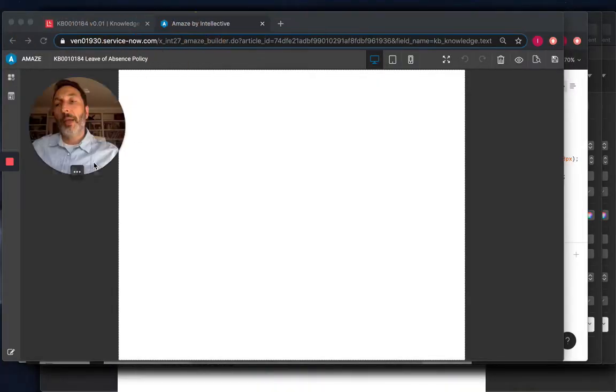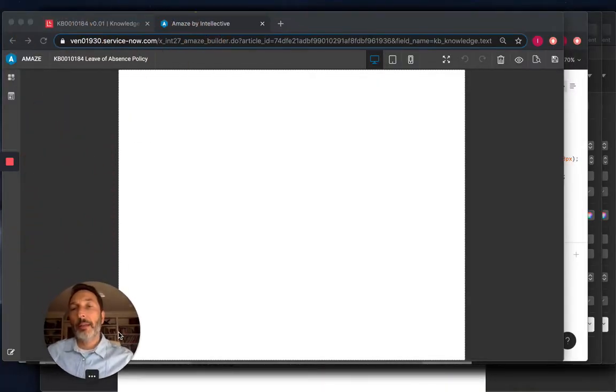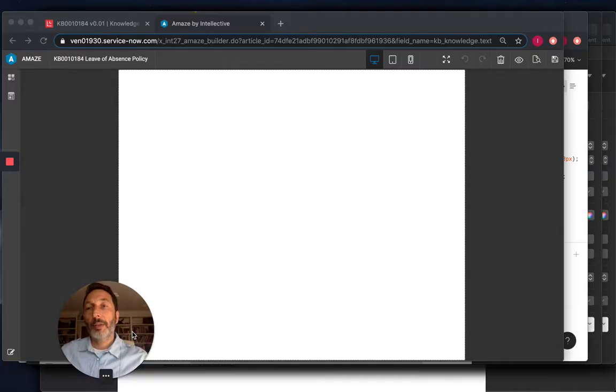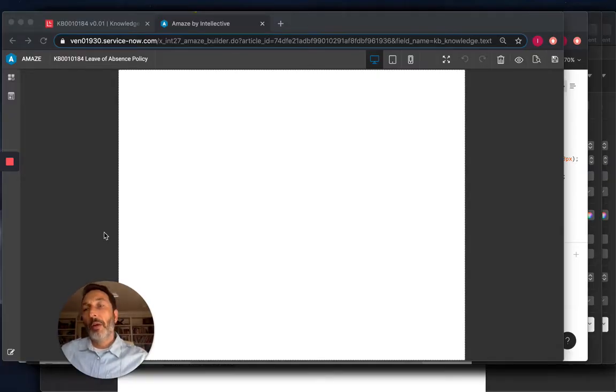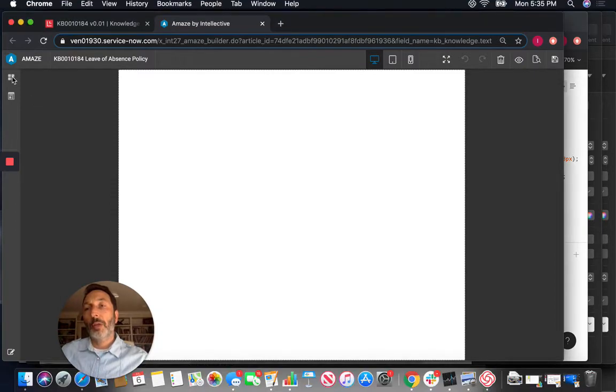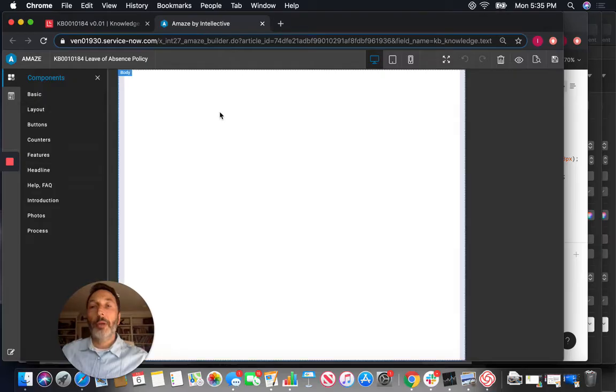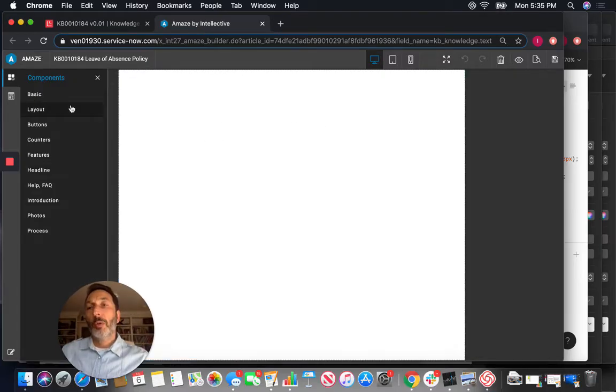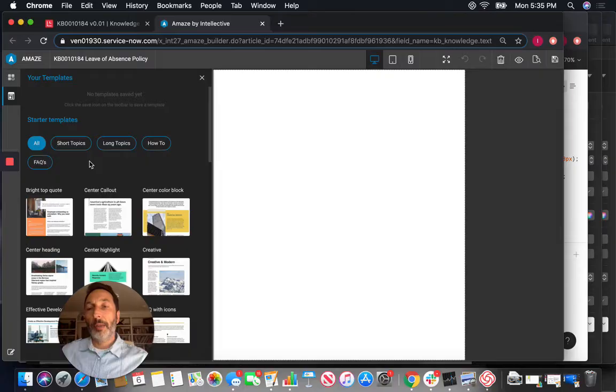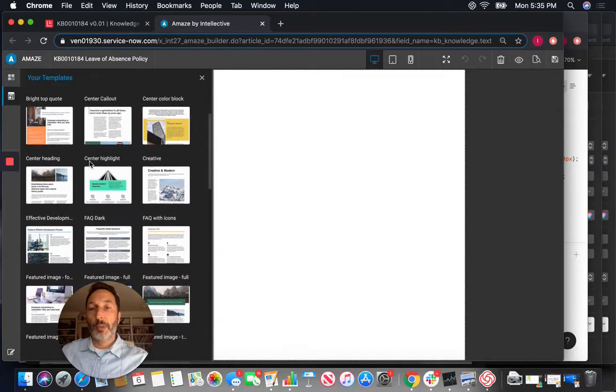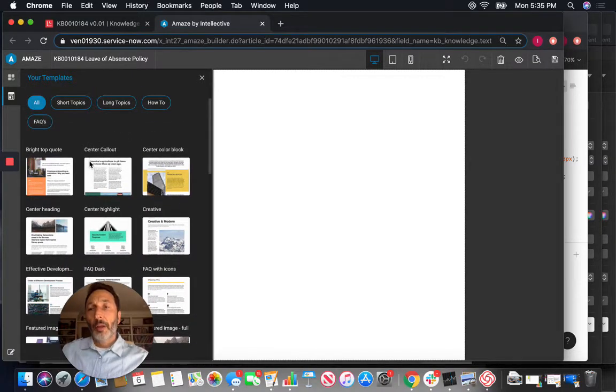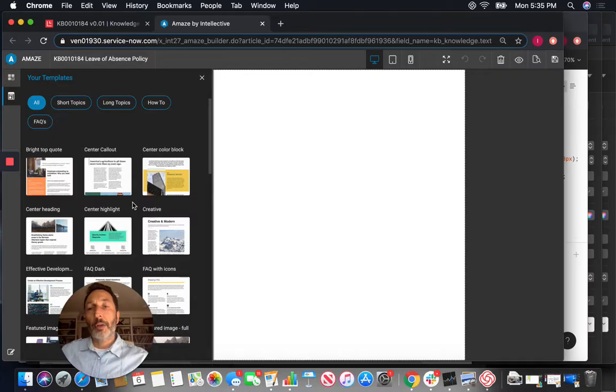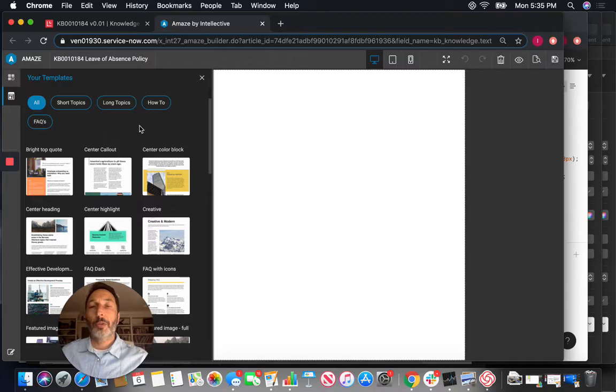Once I'm in Amaze now you can see that it's a black canvas, it's a brand new article. There are two ways of going about building articles in Amaze. One way is by simply dragging and dropping a bunch of components or using pre-made templates that are part of the system already and there are a lot of templates that you can choose from whether they are topic-based or how-to or FAQs and so on.